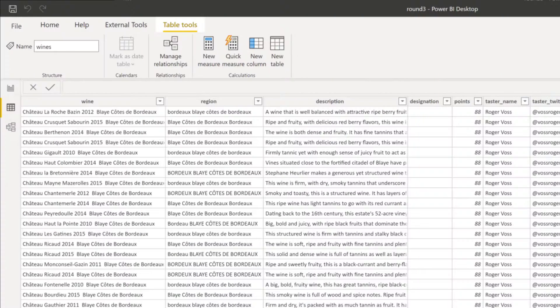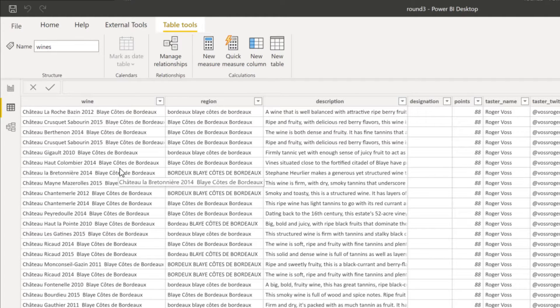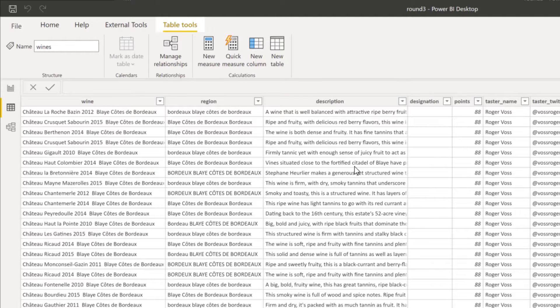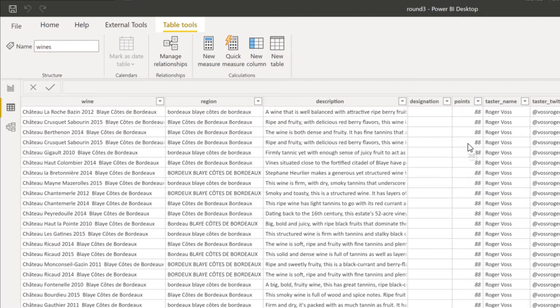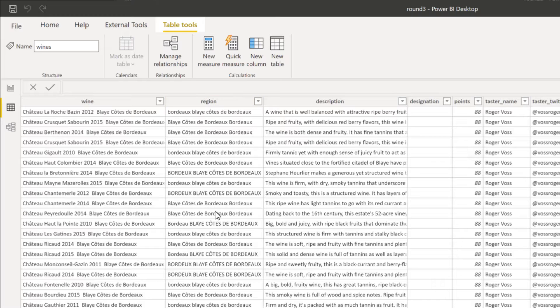Now our dataset contains 20,000 reviews from experts on different wines. So you see, we have one column that contains all the names for the different wines. We also have the description, so the actual review and the number of points that this wine got. And then we also have information on the region.